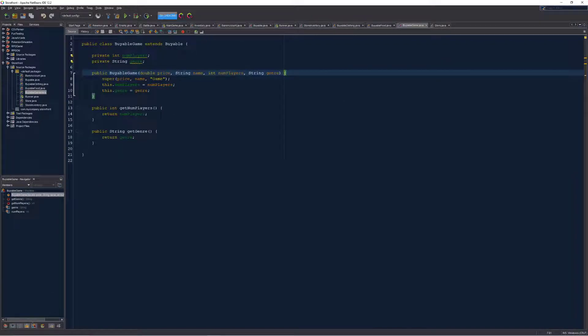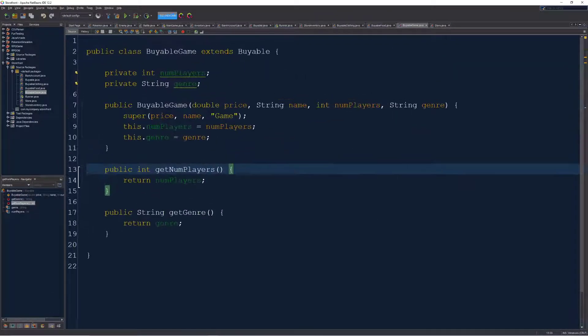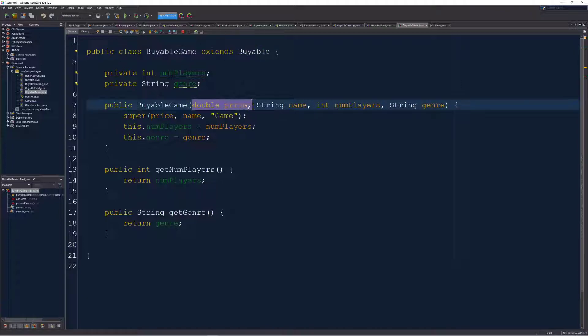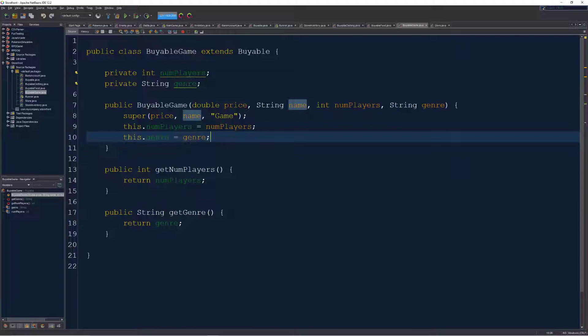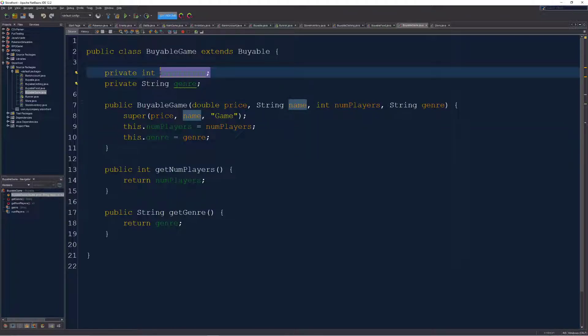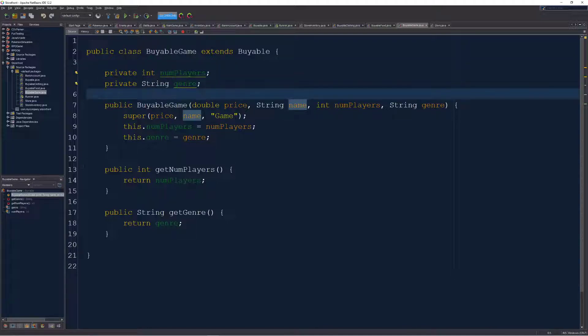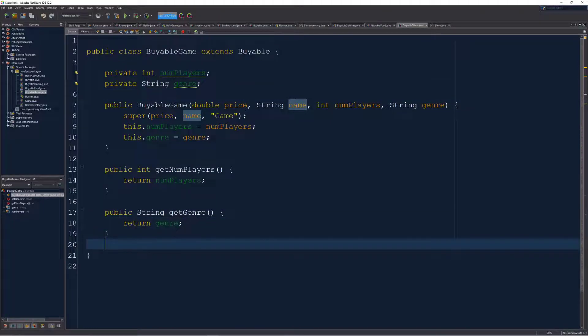Finally, I have a game class that also extends buyable, meaning once again, it sends along the price and the name and the game category. However, I've added two custom variables in here, the number of players the game might be able to host and a string for the genre of game, because that's relevant in the storefront, at least in my mind right now. Of course, getter methods for each of these.